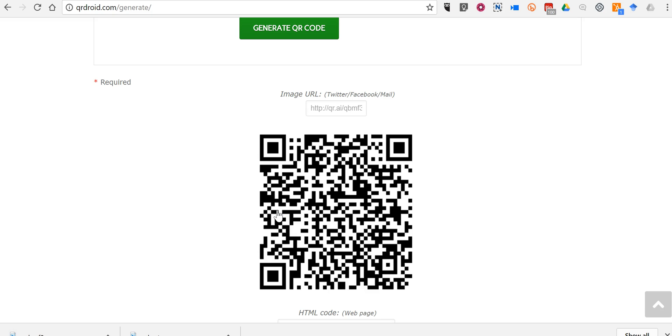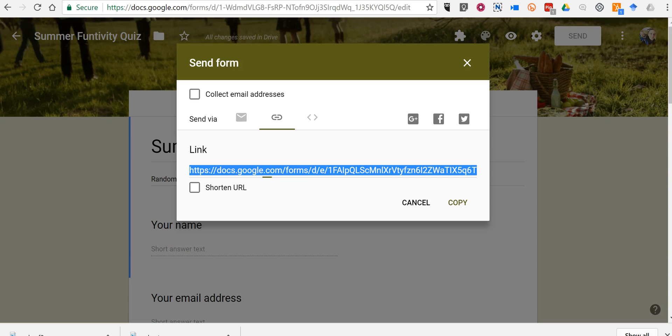So that's how you can make a QR code for a Google Forms quiz. As always for more tips and tricks like this, please check out freetechforteachers.com and practicaledtech.com.